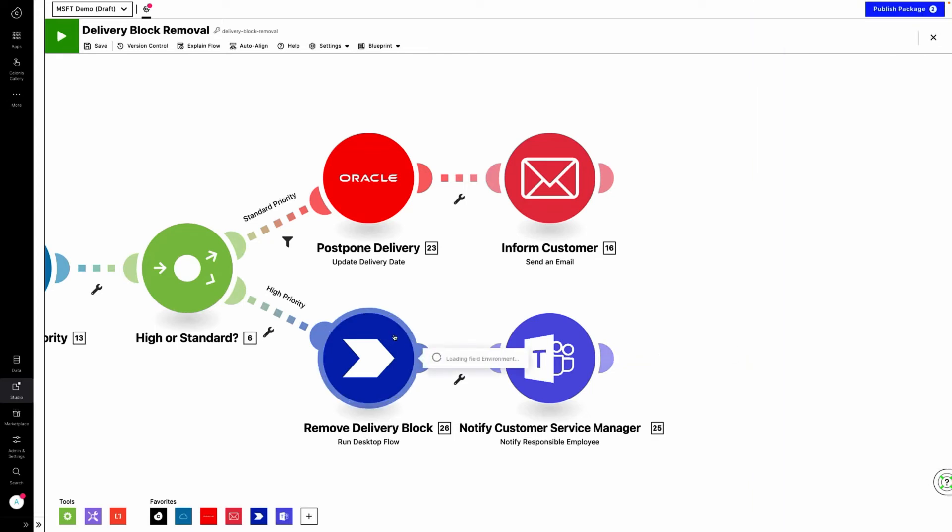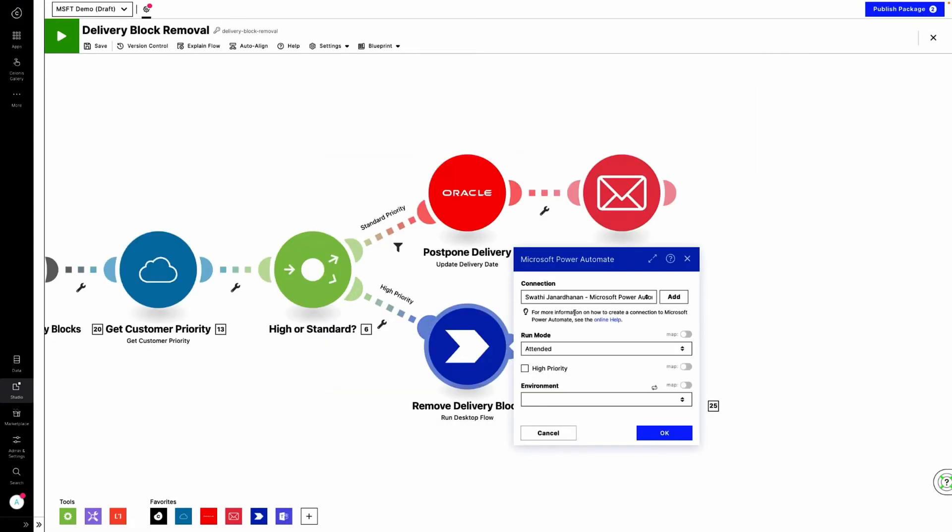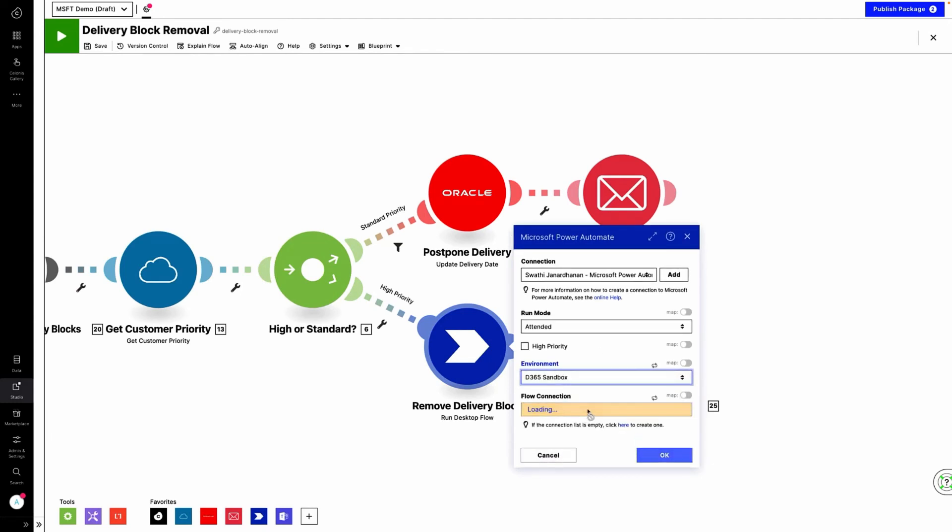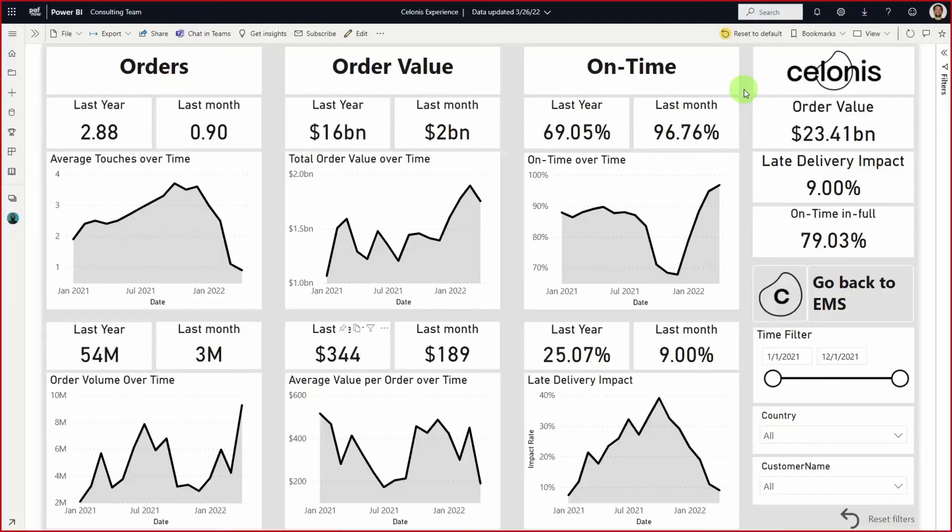With this action flow, Anna eliminated the biggest root cause behind her late orders and can now report this back to the team with her Power BI dashboard. Anna uses Power BI as the medium to share the supply chain insights across thousands of stakeholders at her company.